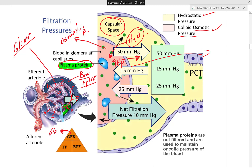GFR equals filtration fraction times renal plasma flow. Filtration fraction is what gets filtered divided by the total plasma that reaches the kidney. Renal plasma flow is the total volume of plasma flowing through the kidney. So if 100% of plasma enters and 80% gets filtered, GFR reflects that 80% filtration fraction.